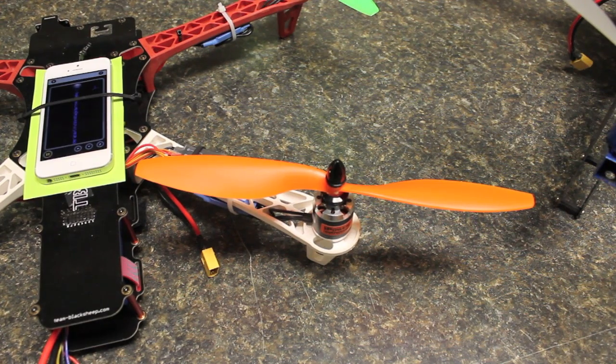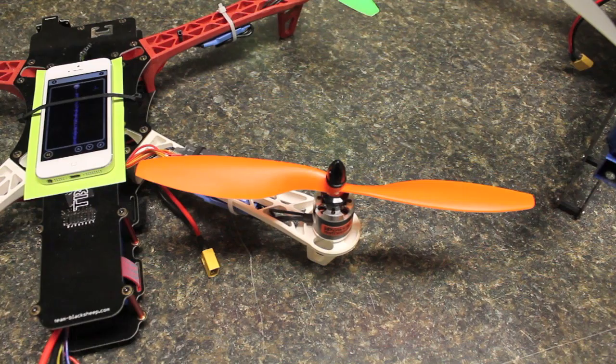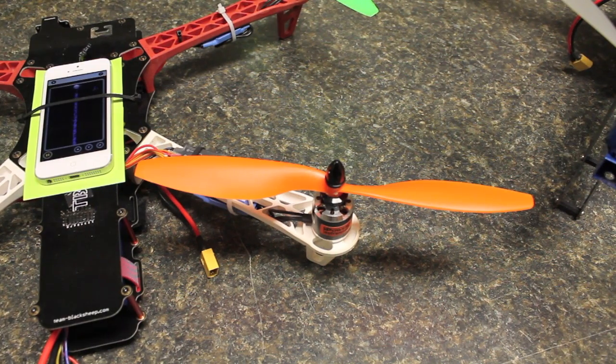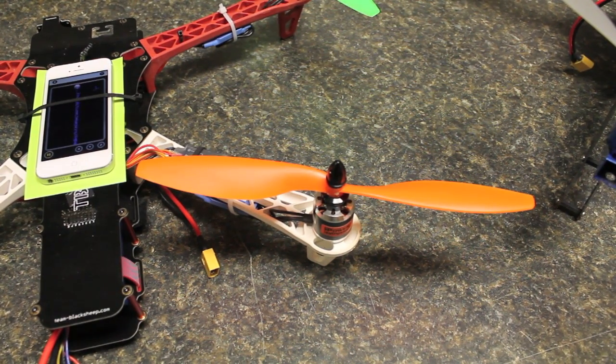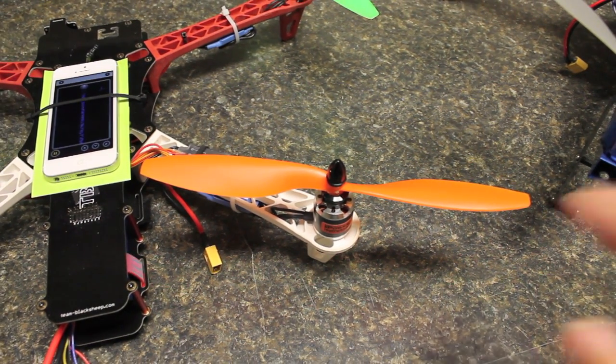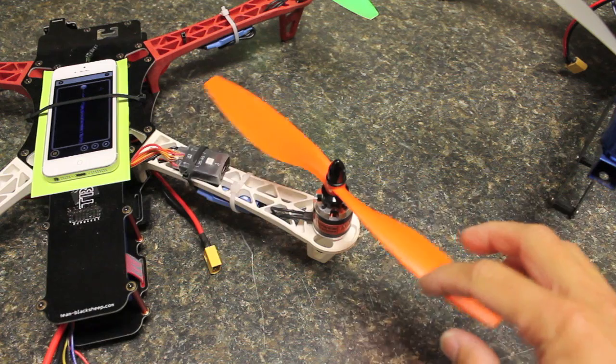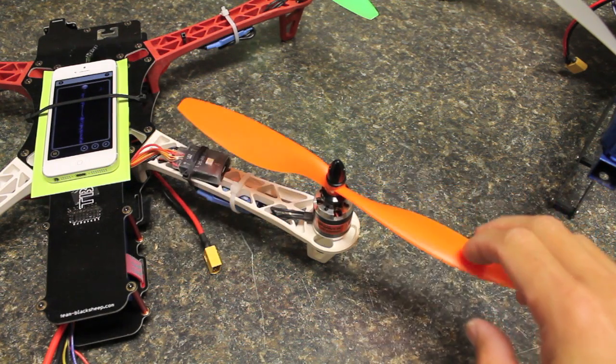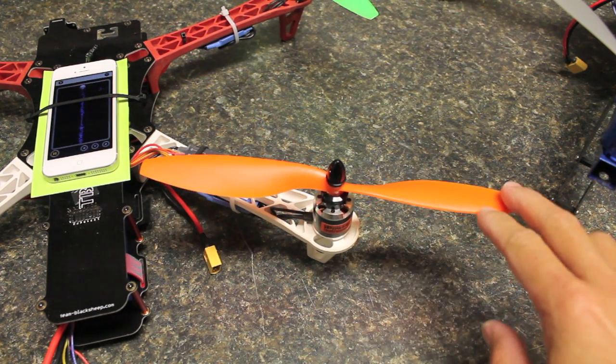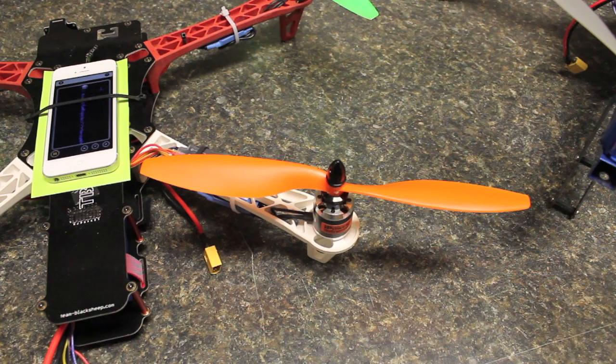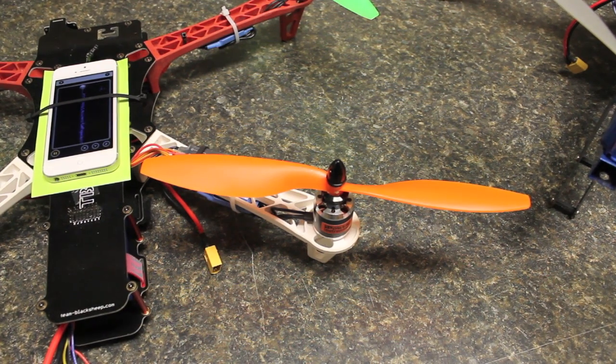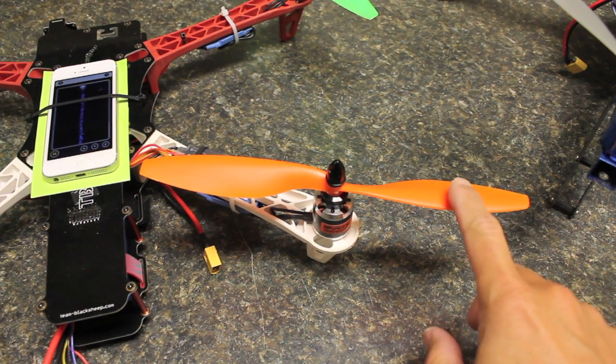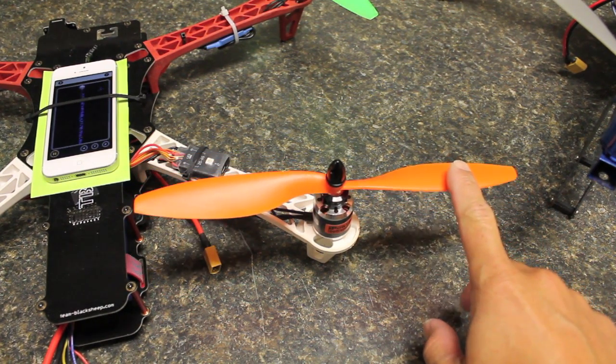So a YouTube user that goes by the username of bcd video posted a couple of great comments today related to these props. These are Gemfan props that from what I've read have a little bit of carbon in them but I think they're mostly plastic. These are 10 by 4 or 5 pitch props.